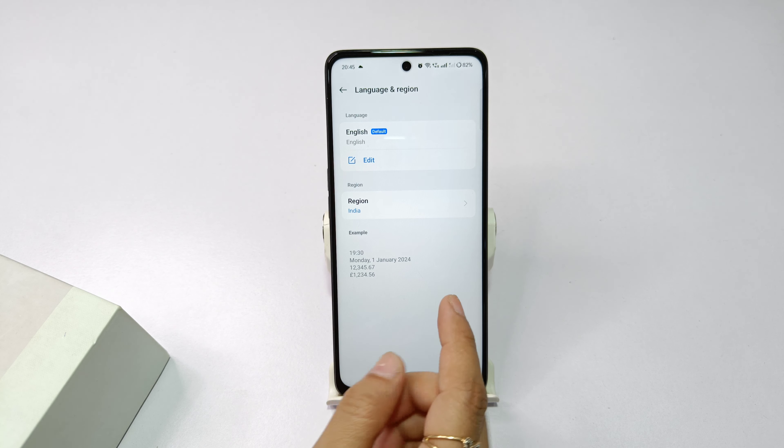If you need to change the region for other countries, you can change the country from the Region settings. There is also an App Language option where you can change the language for individual apps as well as the system language.